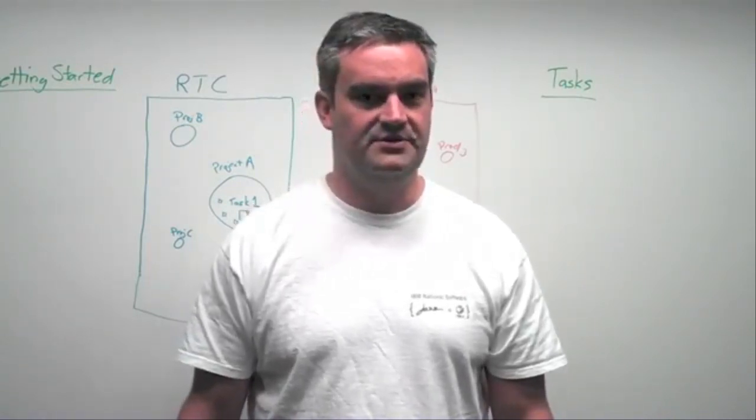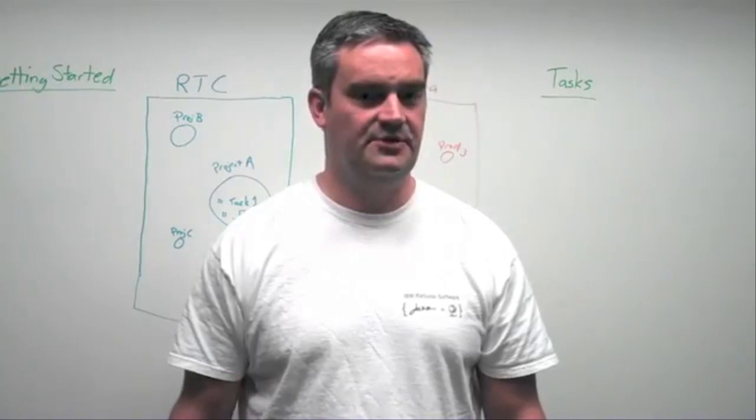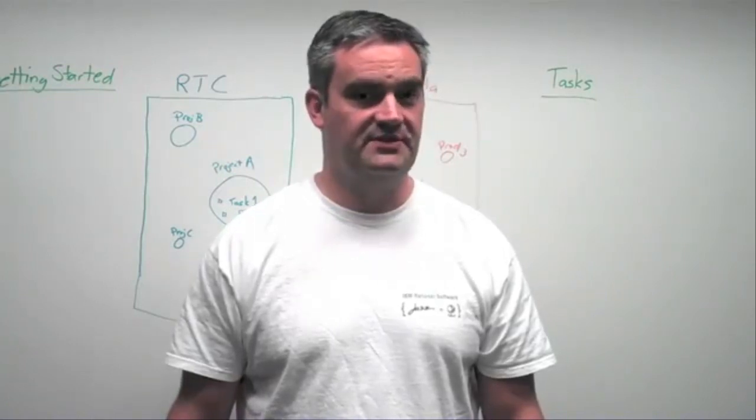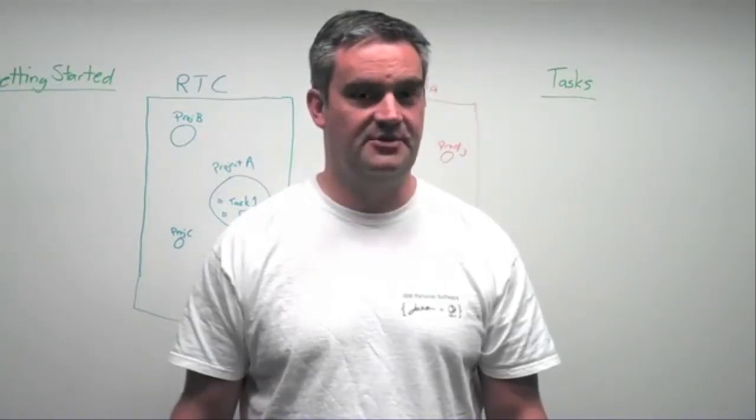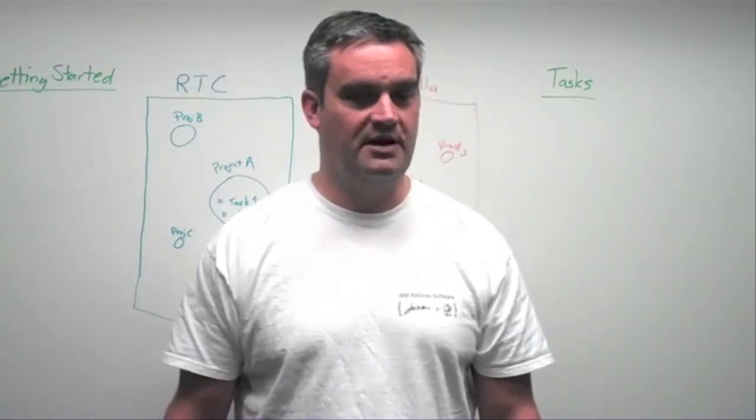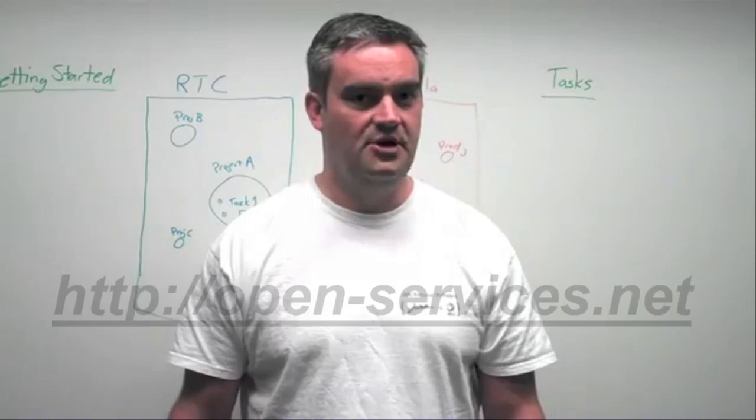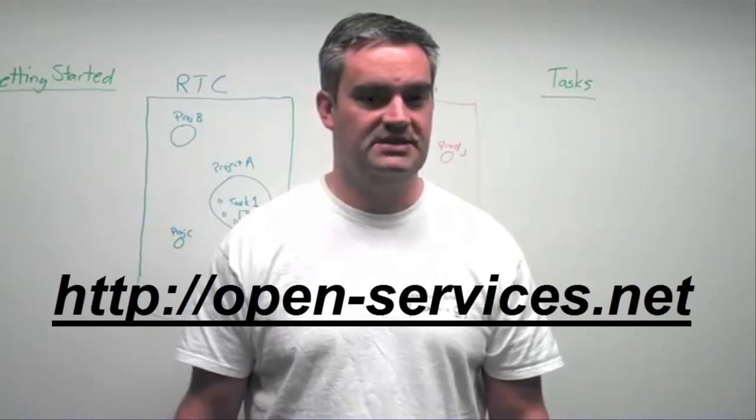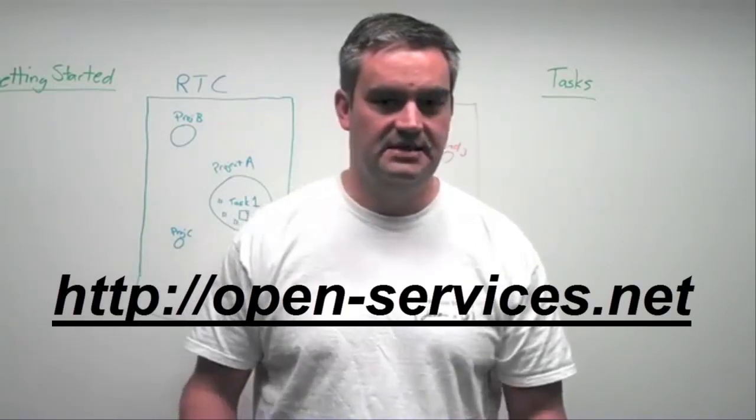For those who don't know, OSLC stands for Open Services for Lifecycle Collaboration. You can learn more by going to open-services.net.